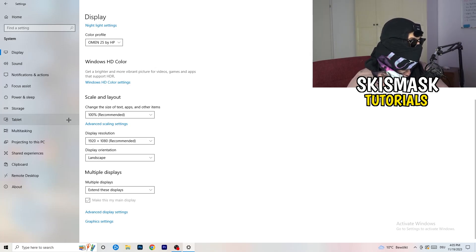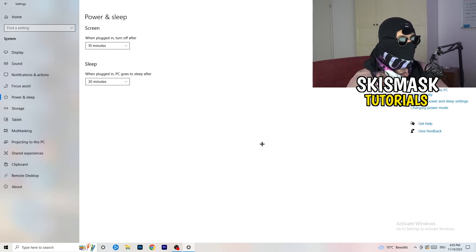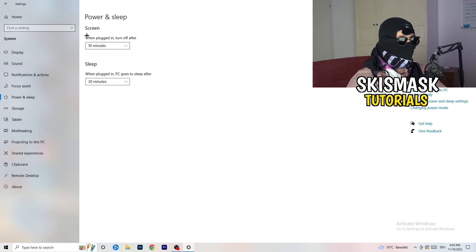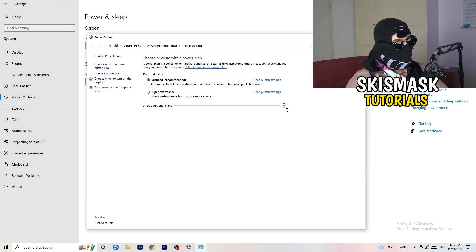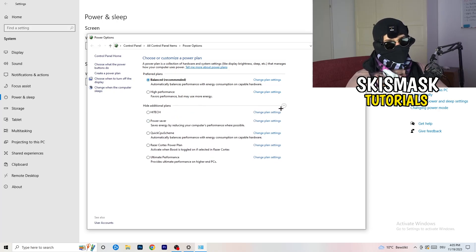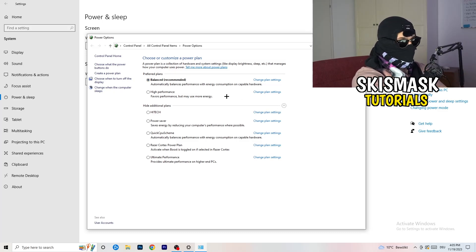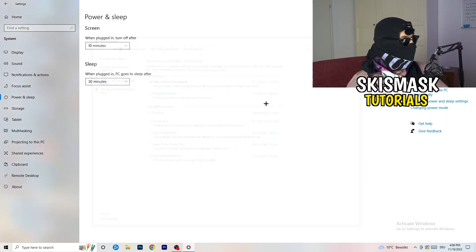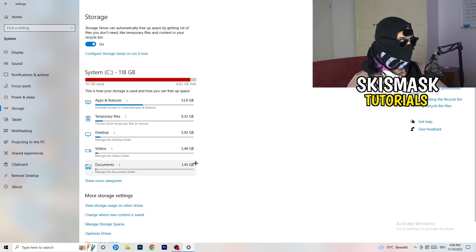Next go to Power and Sleep, then click on Additional Power Settings on the right-hand side. Click the small arrow to expand all power plans. On my PC, Balanced works best, but it varies. Check High Performance, Balanced, and Power Saver — test each one and see which gives you the best results. It will help you a ton.